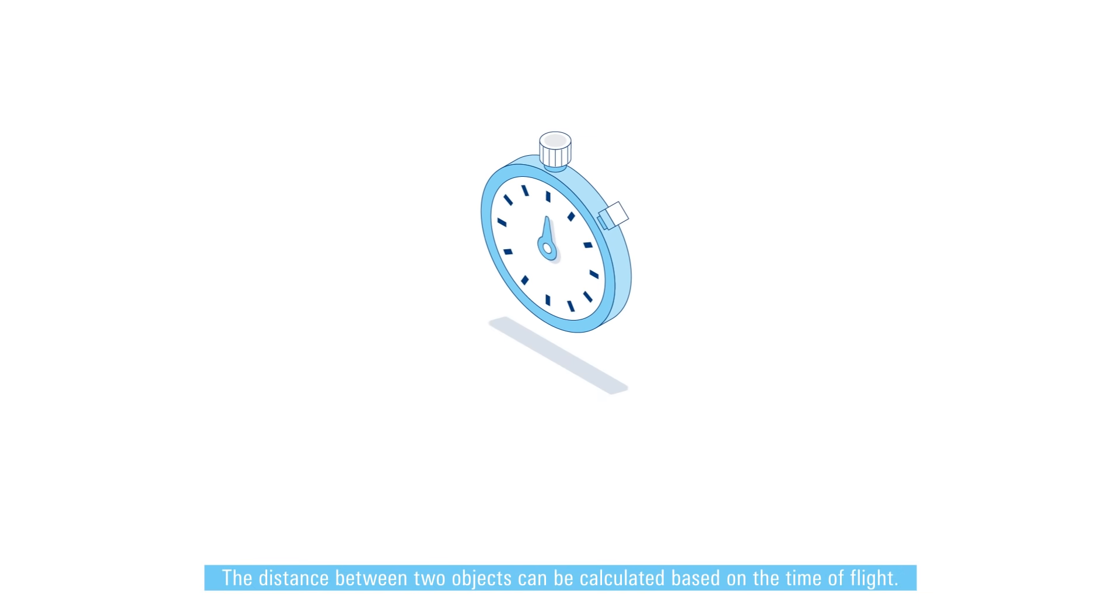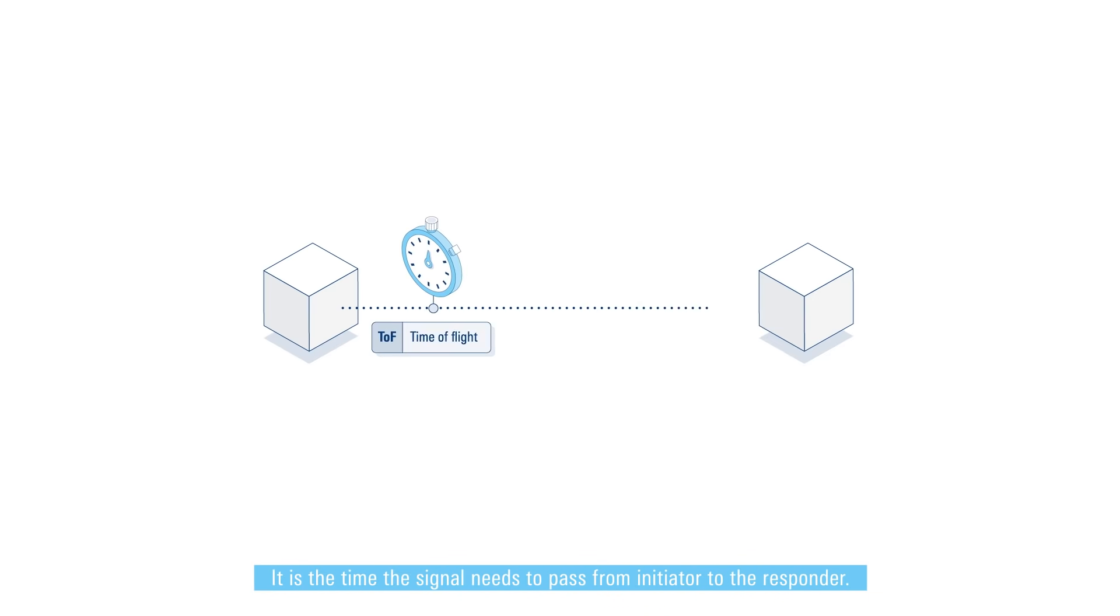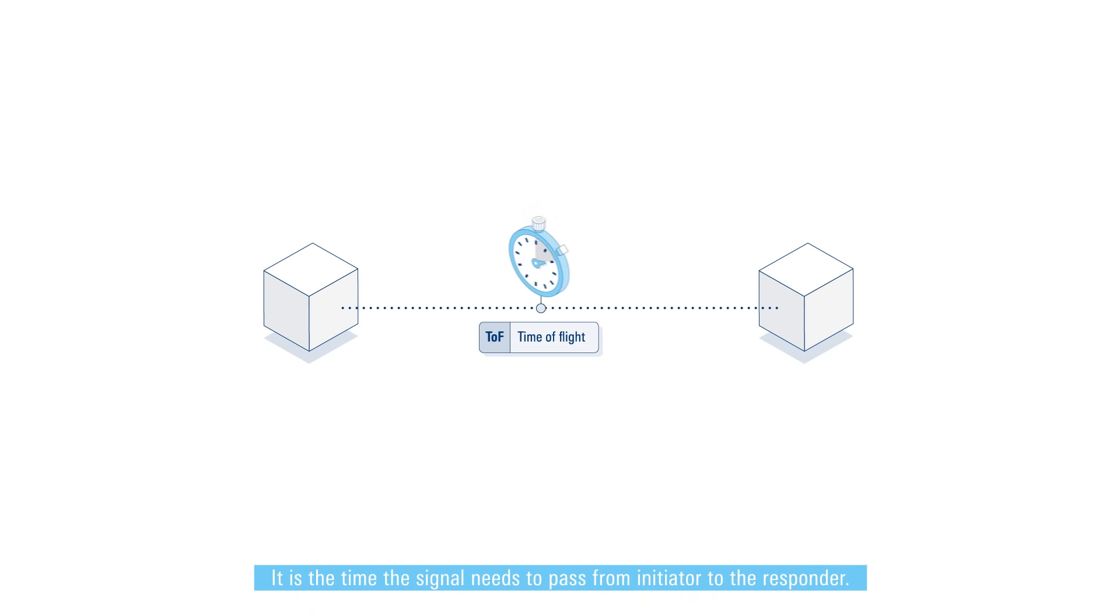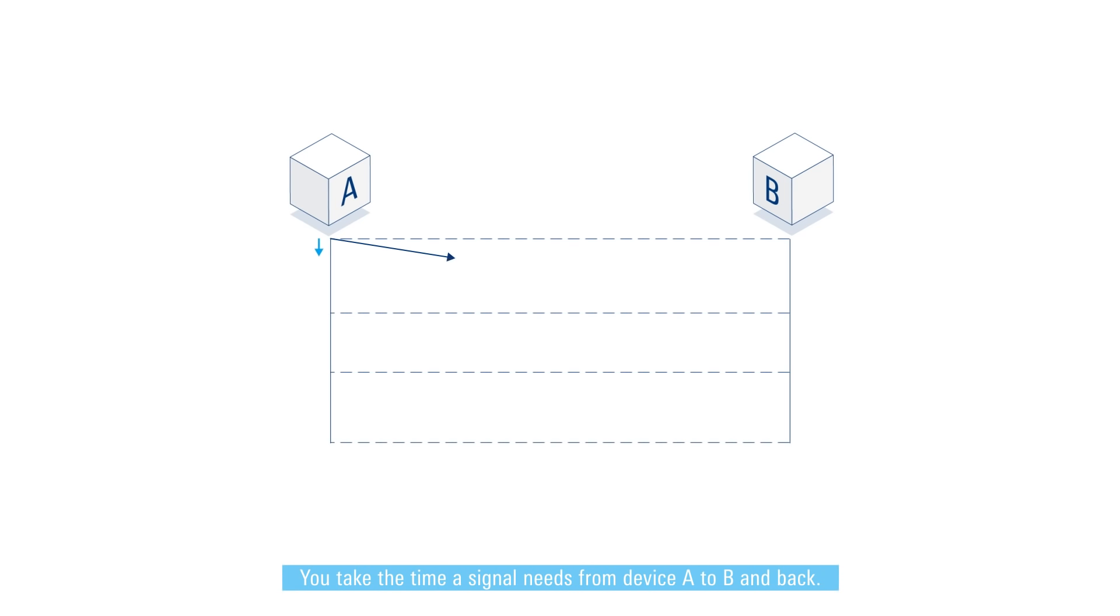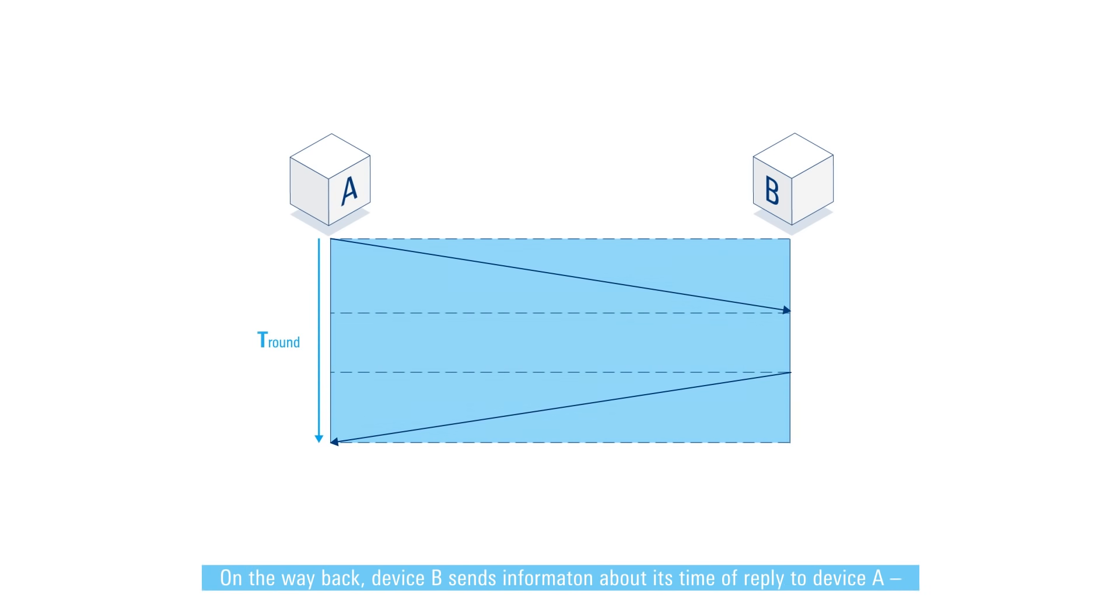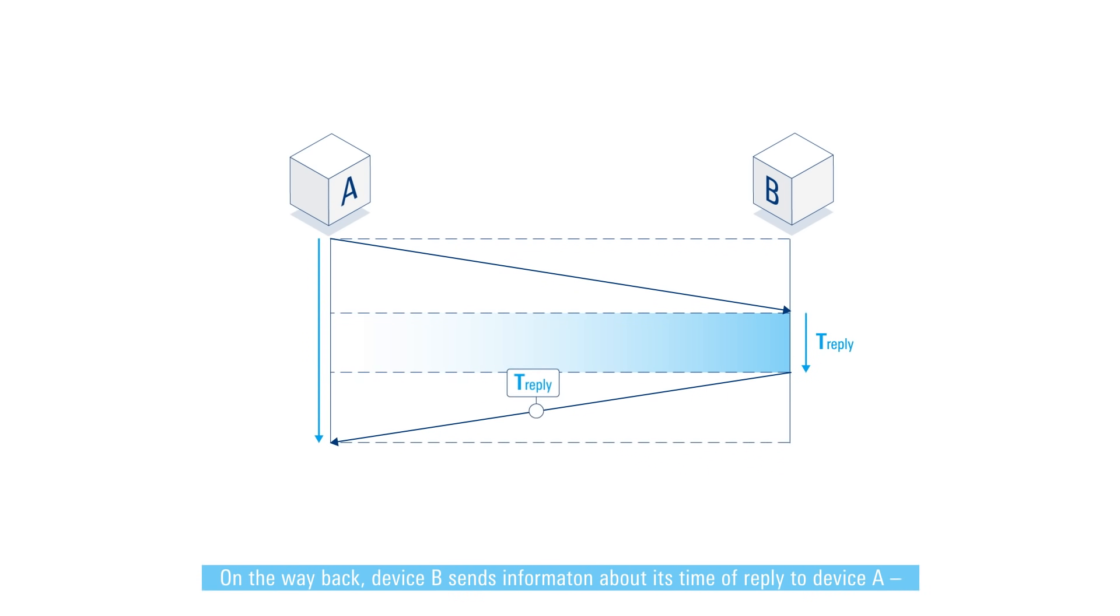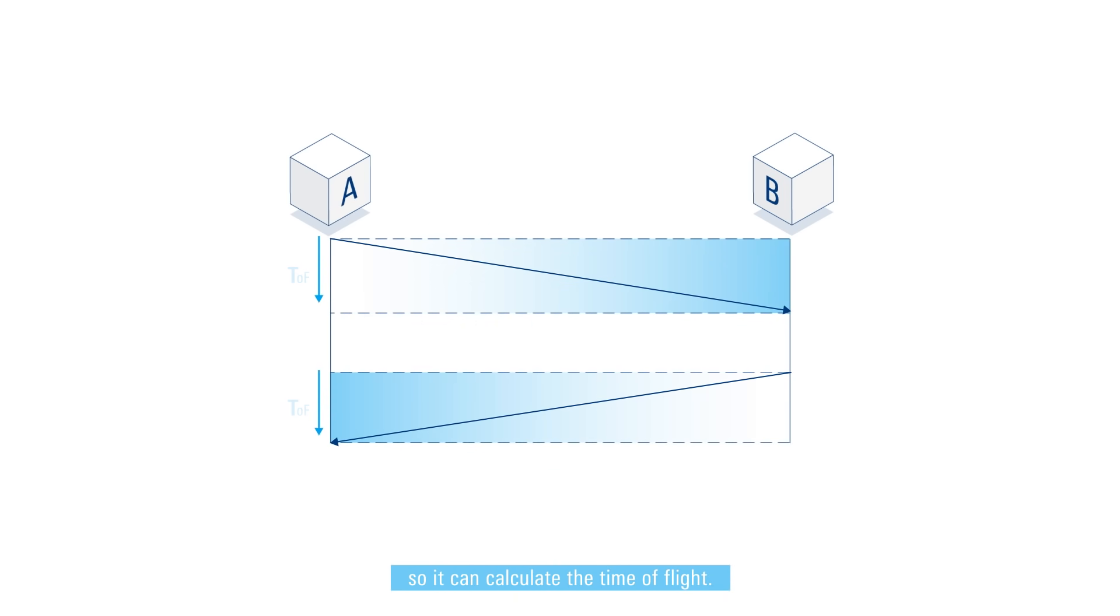The distance between two objects can be calculated based on the time of flight. It is the time the signal needs to pass from initiator to the responder. Here's how it's measured: you take the time a signal needs from device A to B and back. On the way back device B sends information about its time of reply to device A so it can calculate the time of flight.